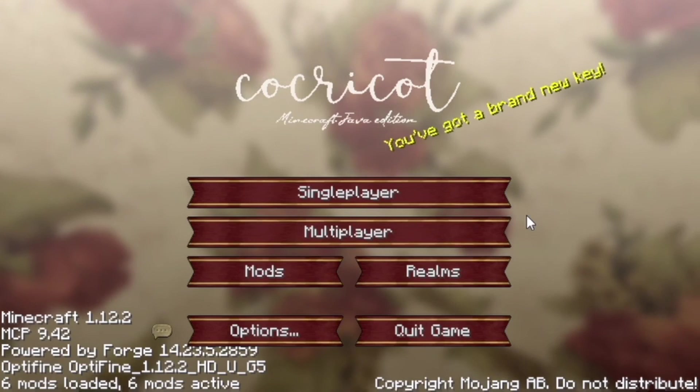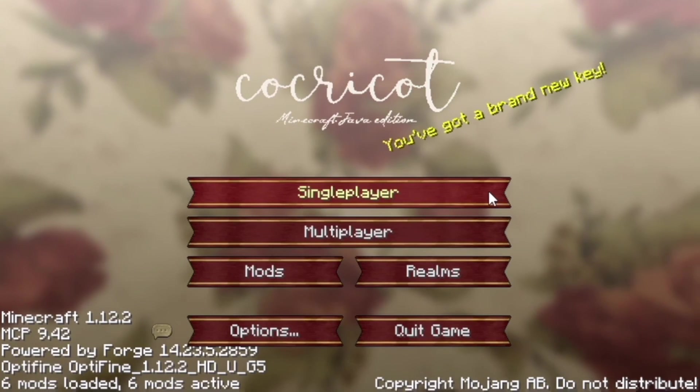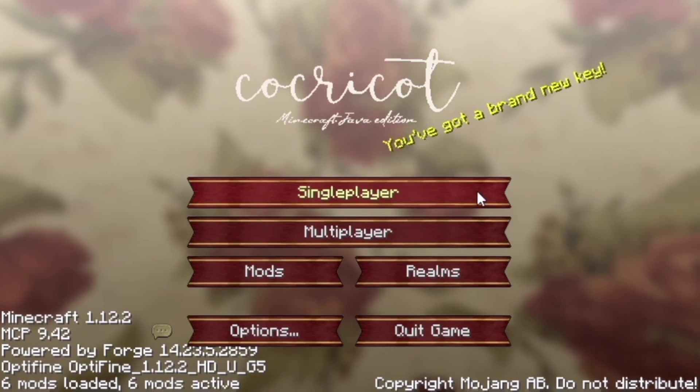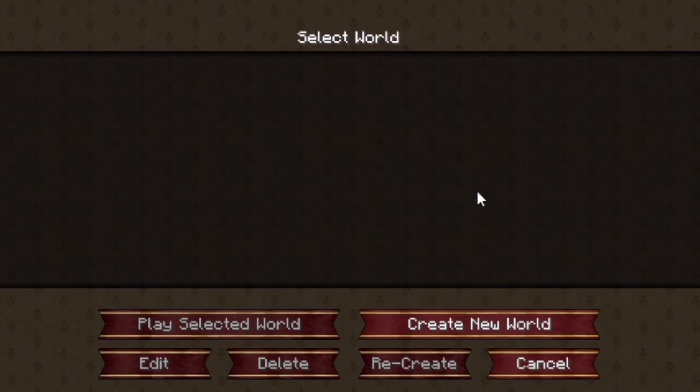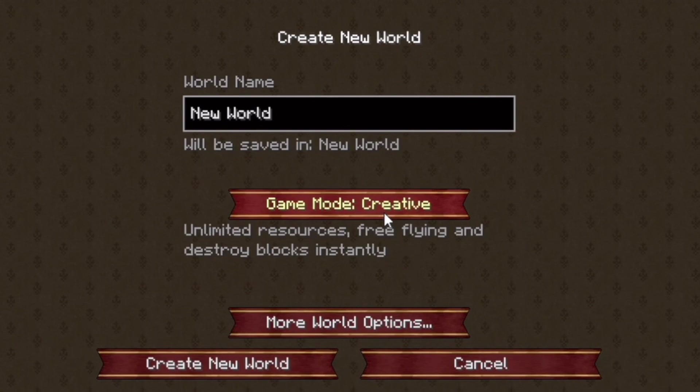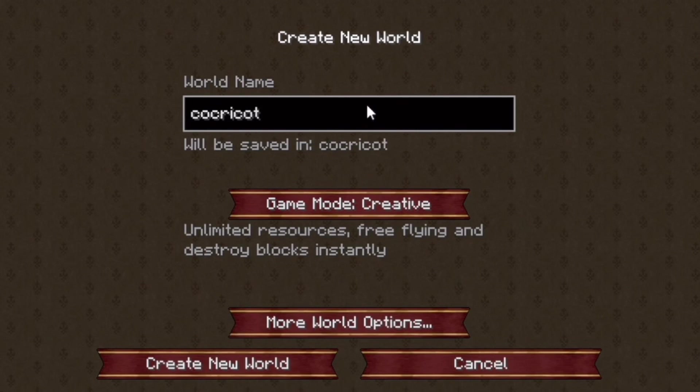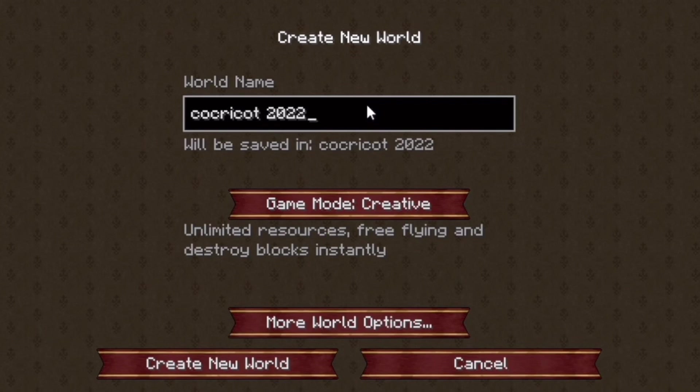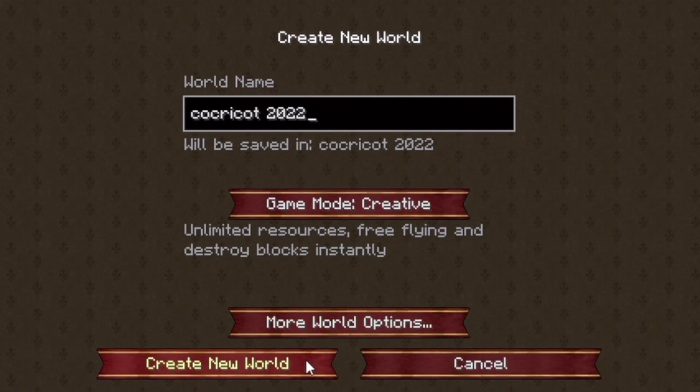You got a brand new key. Now go to single player, create new world. And I decided to name this Coca-Cola 2022. And make it a flat world, whatever kind of world you want to make. Just test it out. See if the mod is working correctly.